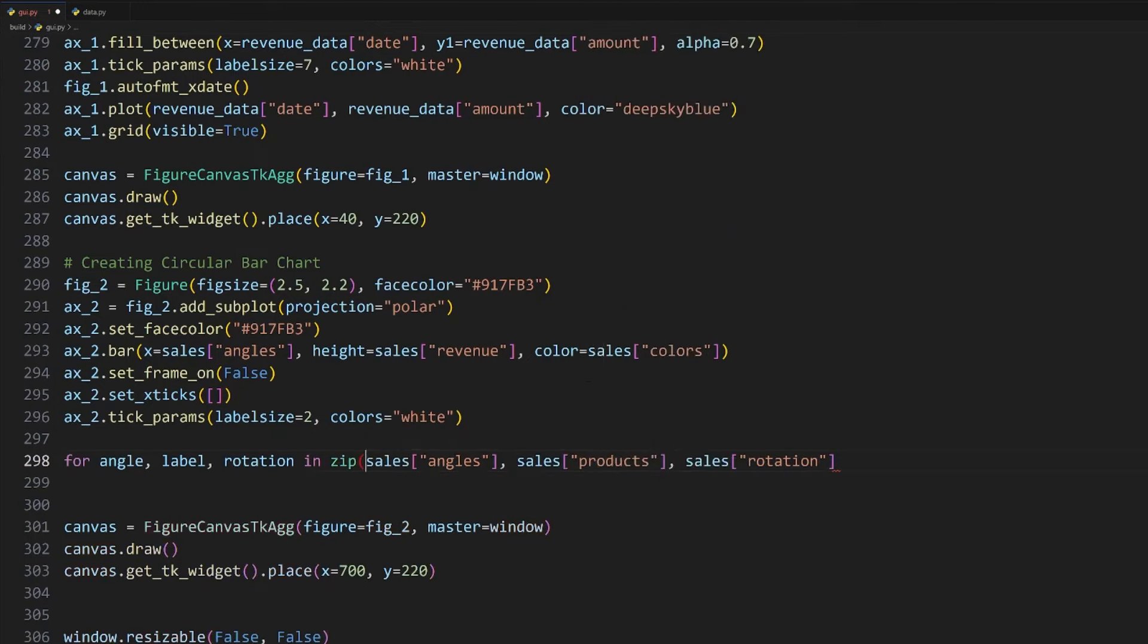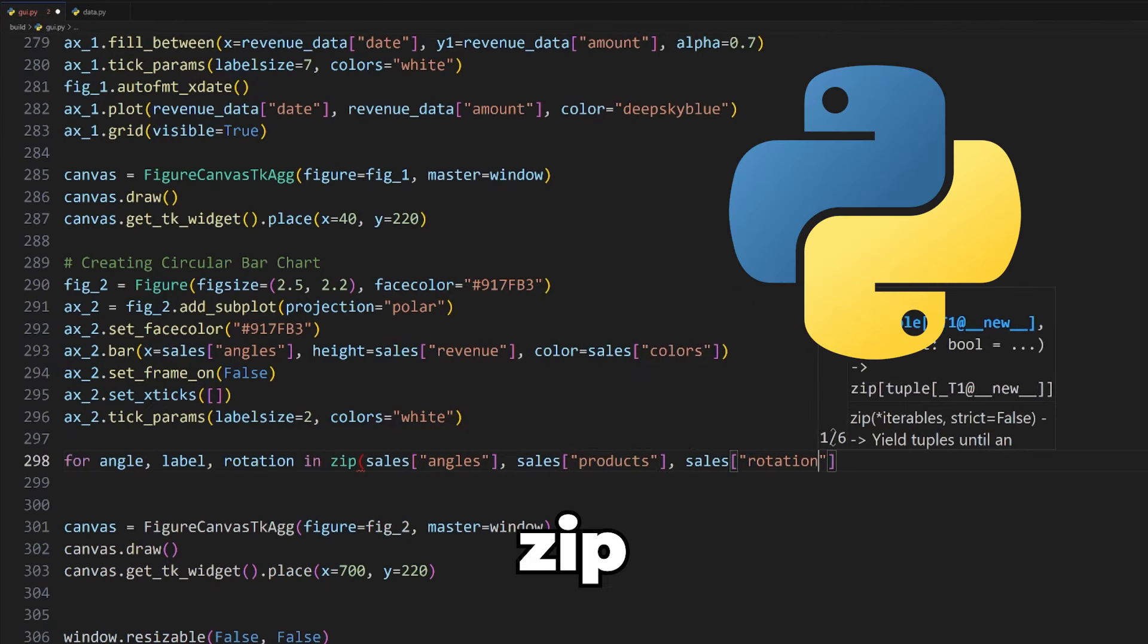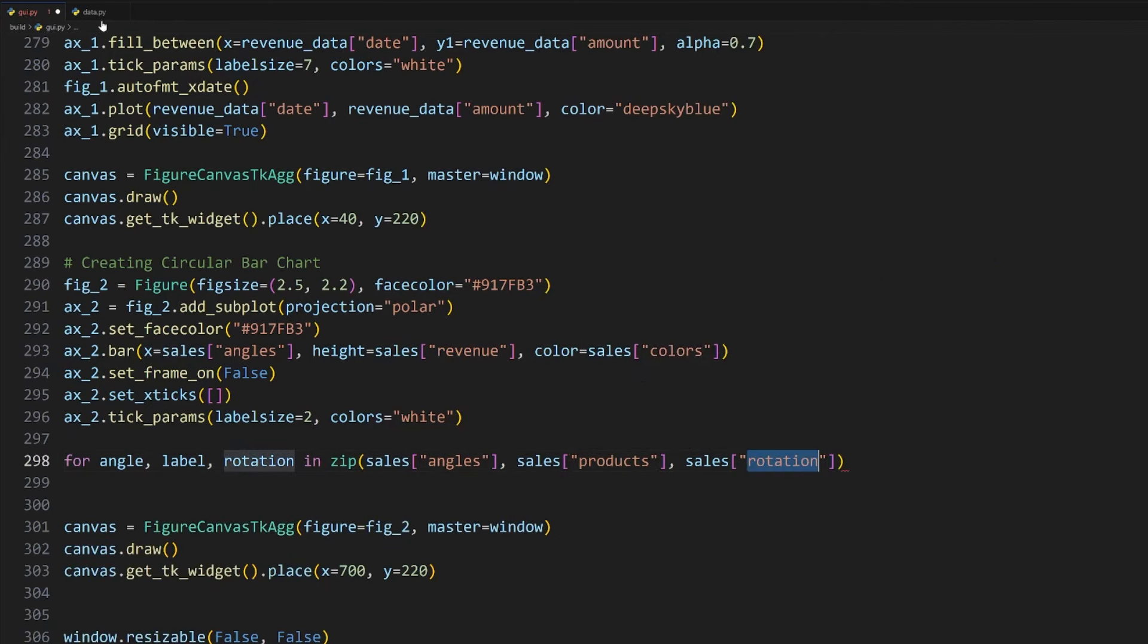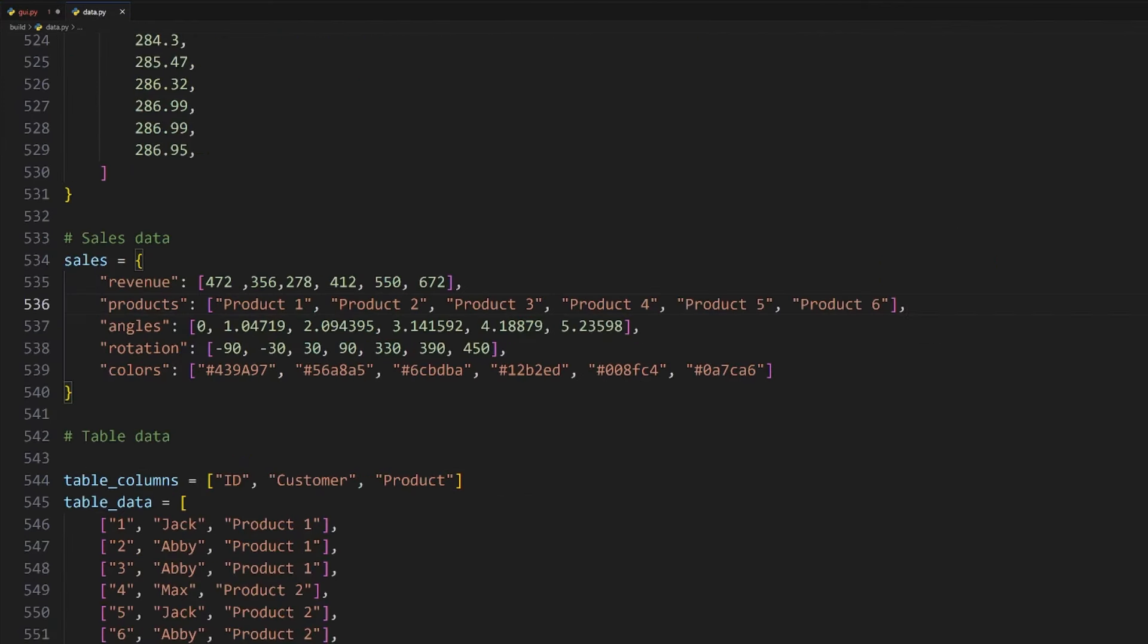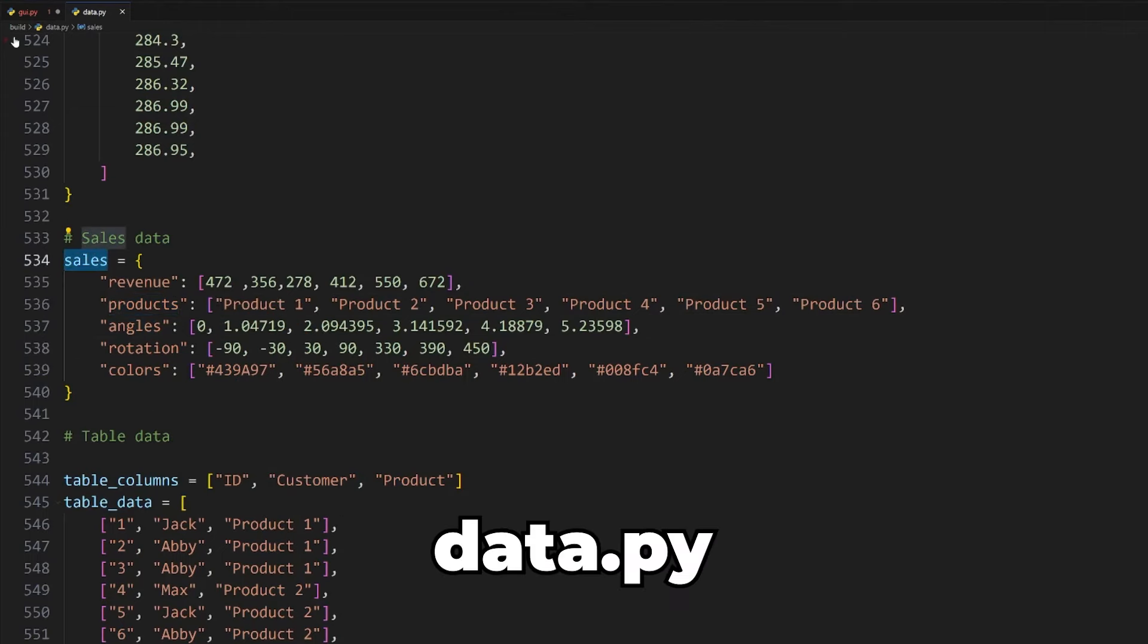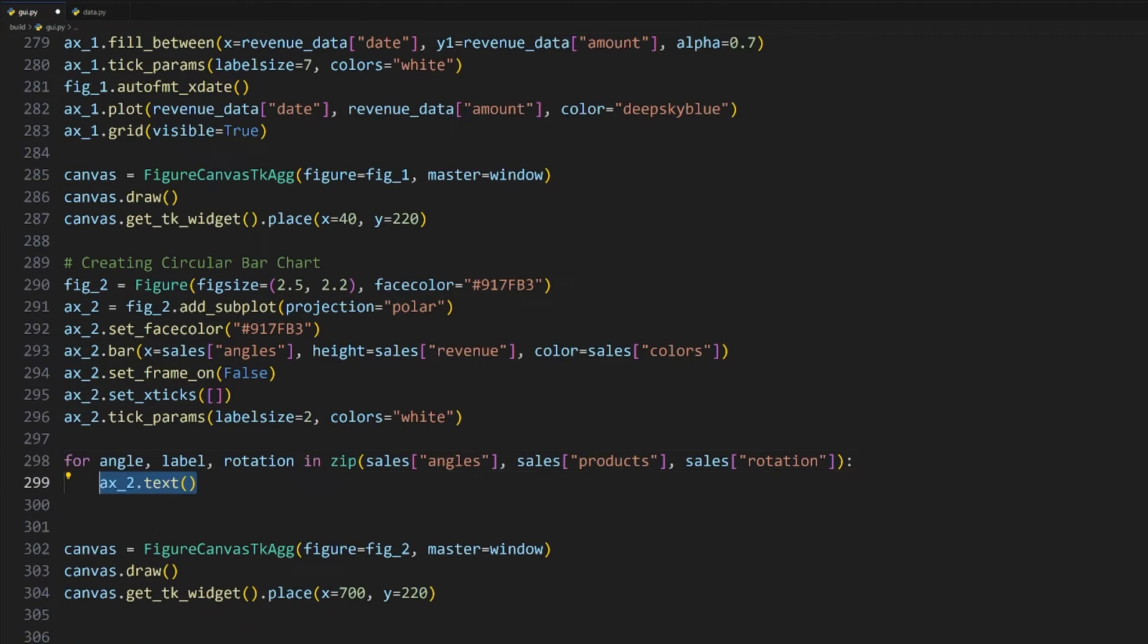Now to add these product labels that we have, we need to do it manually by looping over each data point as there isn't a specific method that does it automatically for this graph. To start, we'll need to loop over the angles, product labels and rotation lists all at the same time, which you can do in a loop like so. To loop over multiple lists, we need to wrap them all in the zip function, which is a function built into Python.